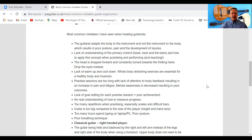Lack of warm-up and cool-down — this is of course really essential. The guitar is a very physical instrument, so you've got to make sure your body is warmed up and that you cool down afterwards. There are loads of body strengthening exercises you can do in between your practicing sessions as well — it's going to make you feel a lot better.